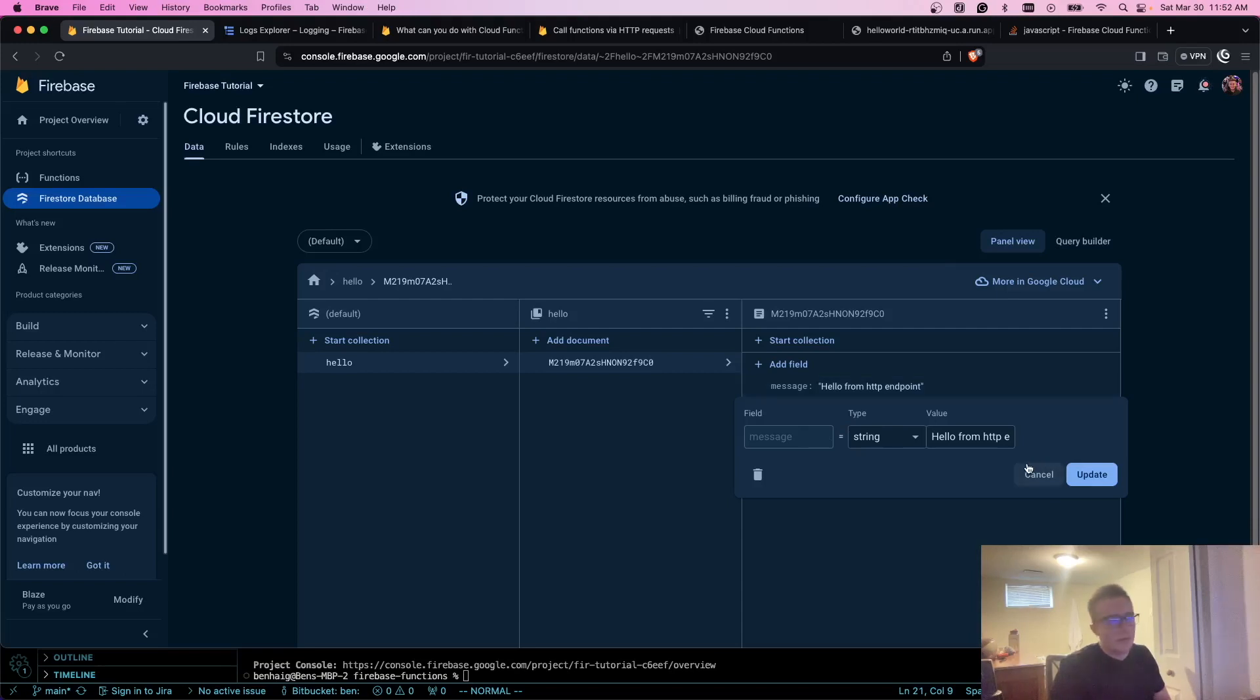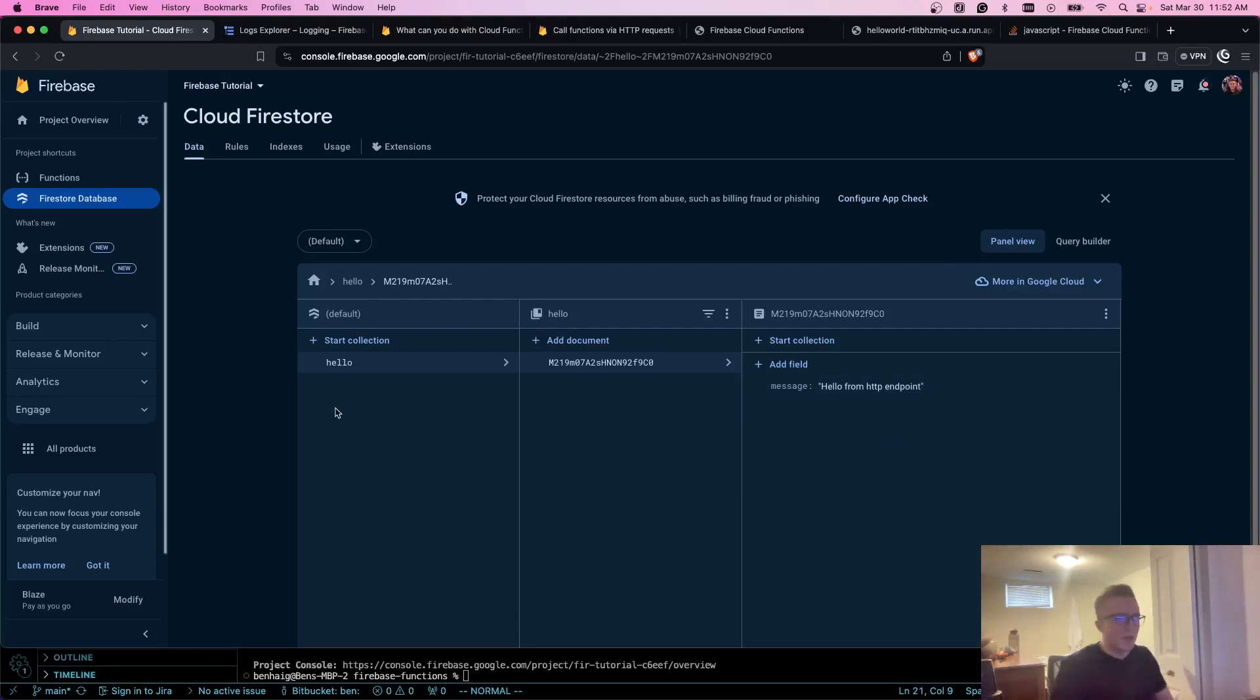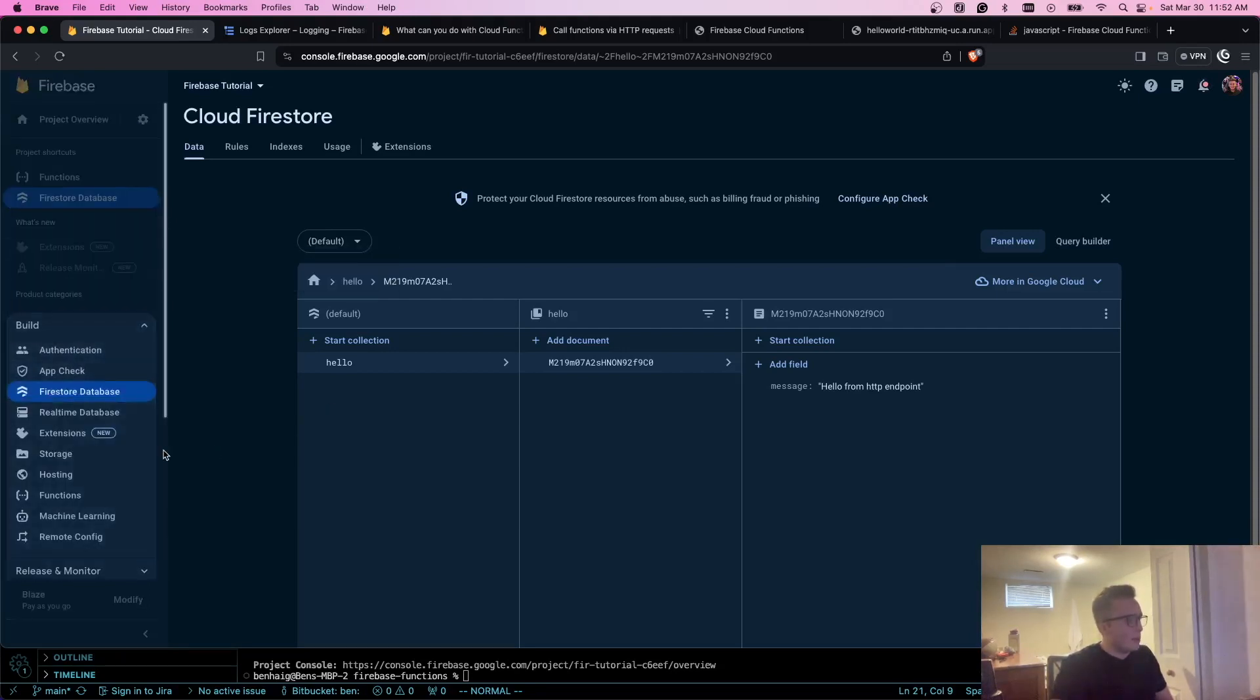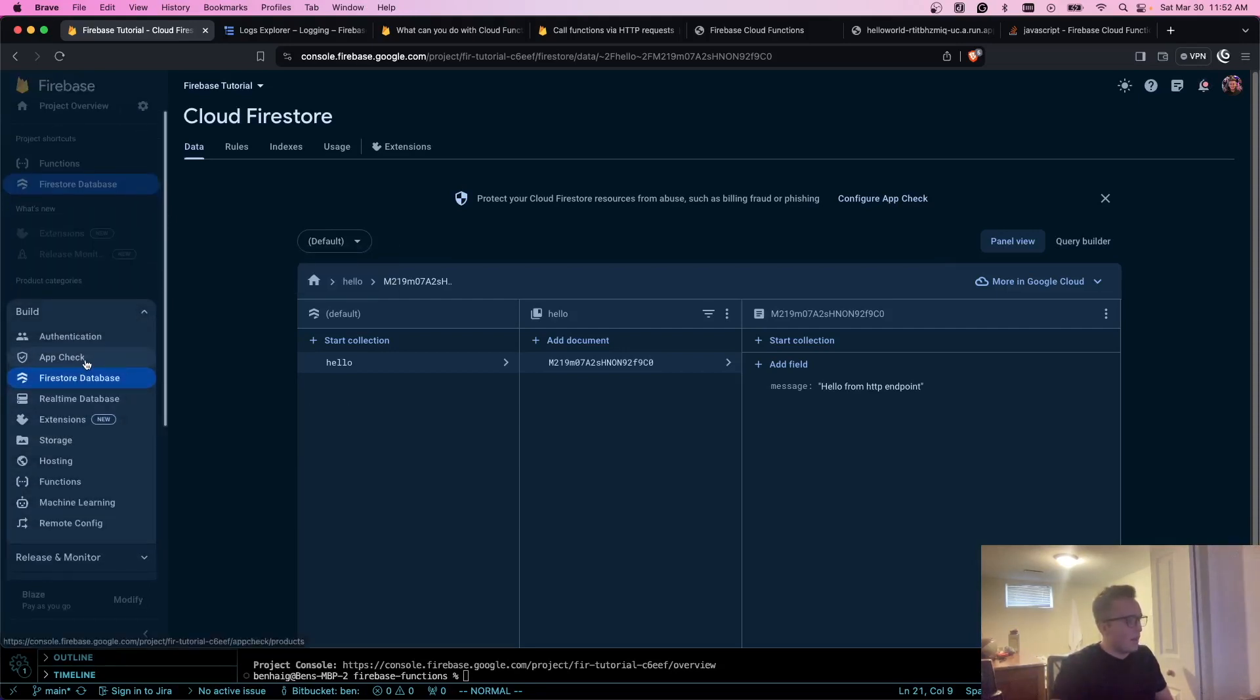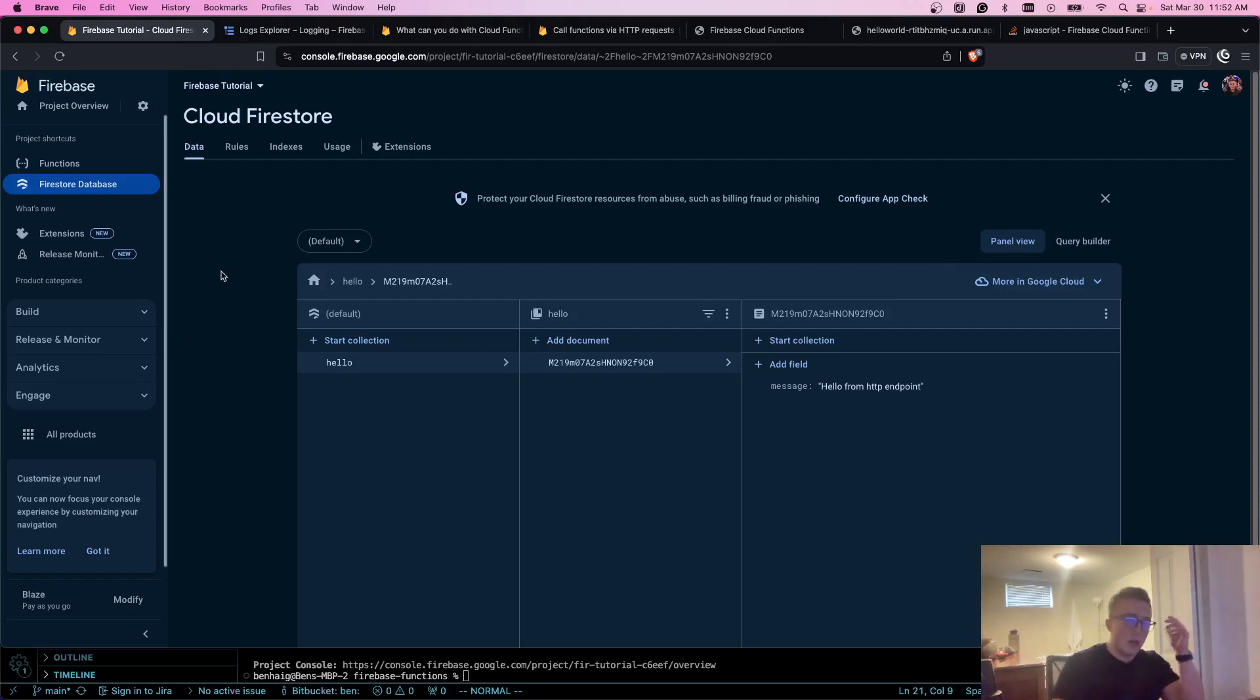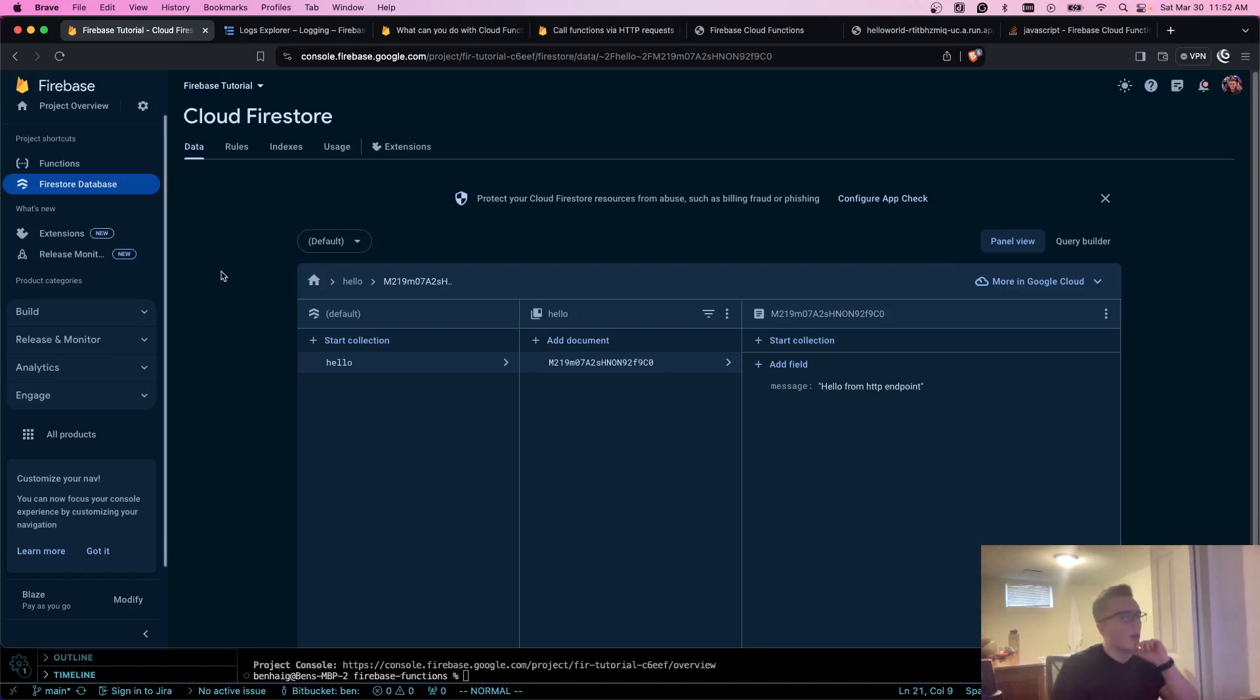So that's the basics of how you use HTTP callable functions. I would recommend, if you're using these, setting your whole project up with the Firebase App Check just for attestation testing and protection. That will allow you to be a little bit safer, and it uses a reCAPTCHA v3 provider for that, so it's very easy to set up.